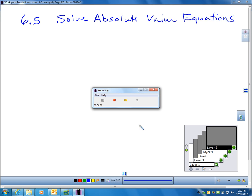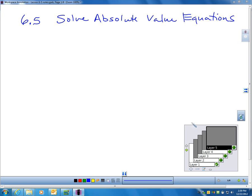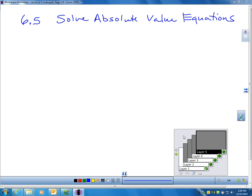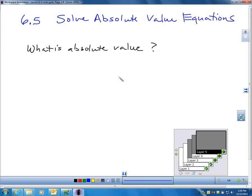This is section 6.5 and in this video we will be solving absolute value equations. This stuff for solving absolute value equations is fairly easy to do, but there are a couple things we have to be careful about. We're going to start on page 390 and review what absolute value is first. To solve an absolute value equation we need to remind ourselves what absolute value is.